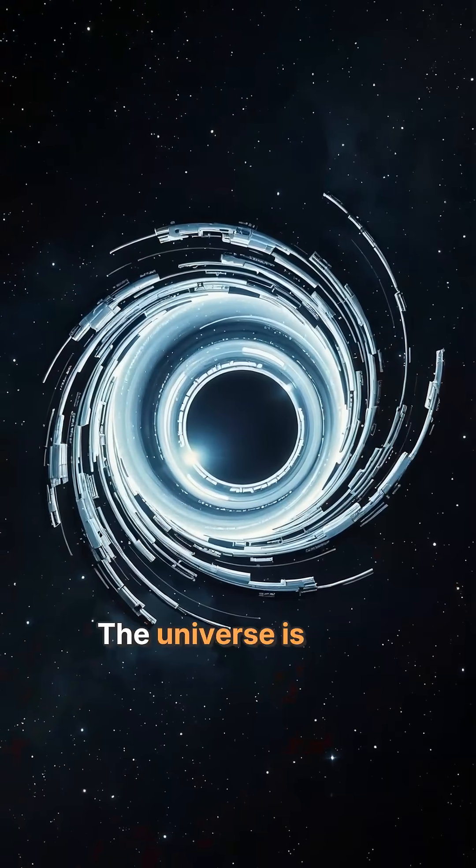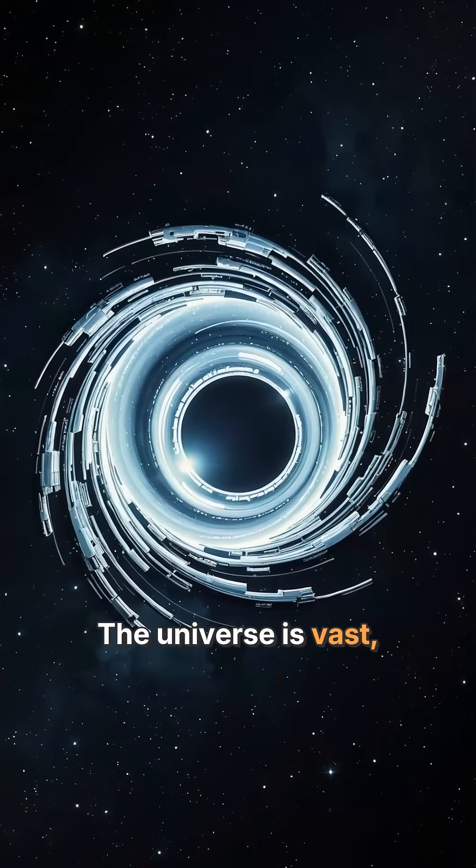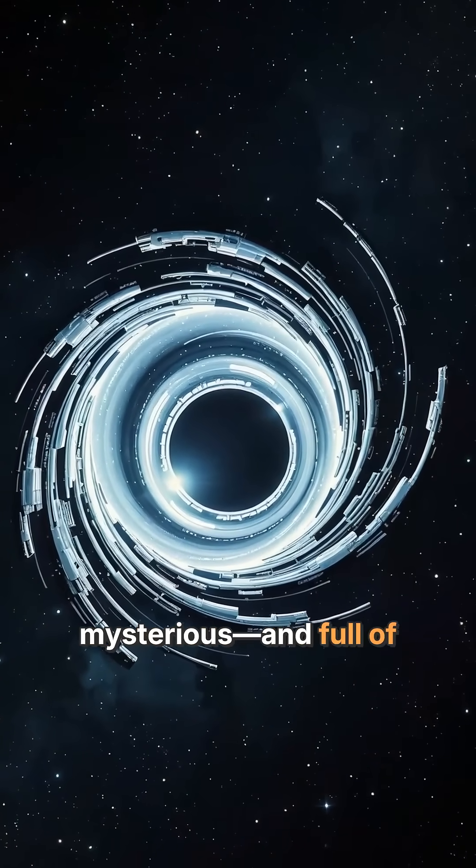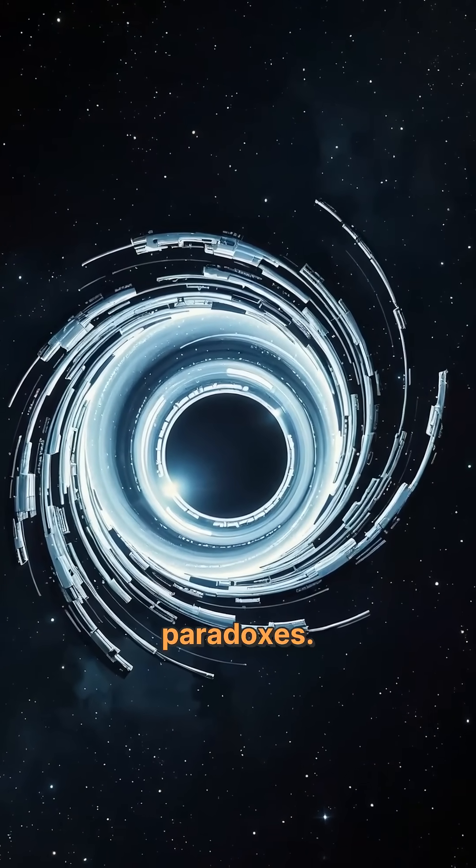The universe is vast, mysterious, and full of paradoxes.